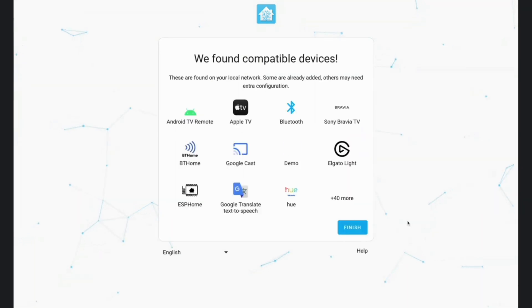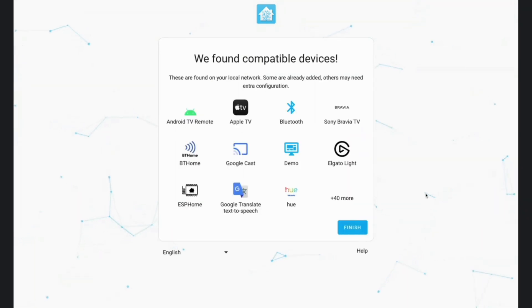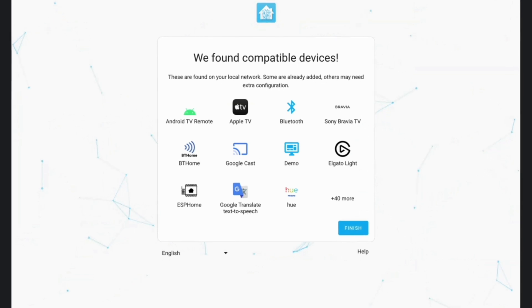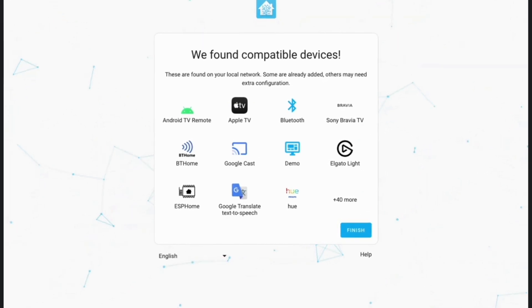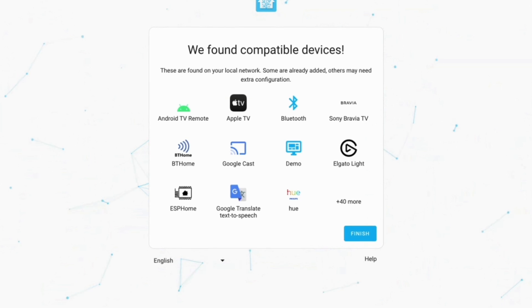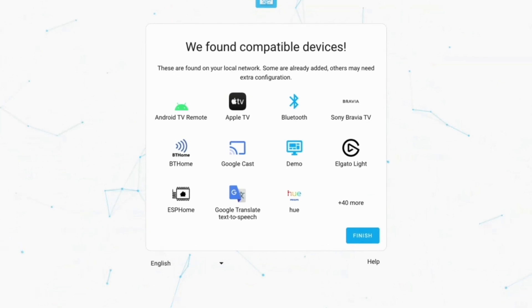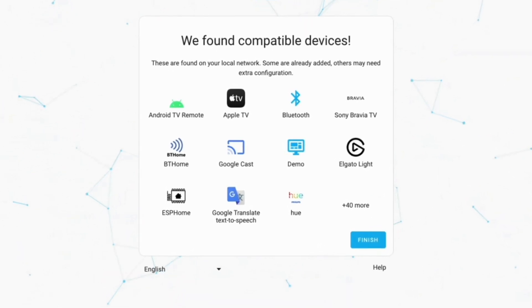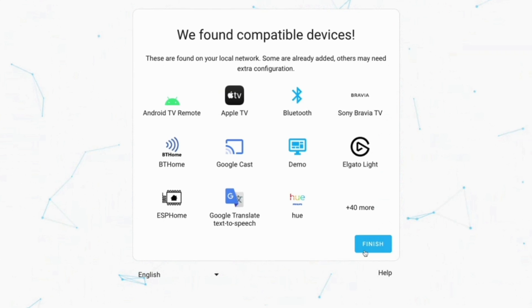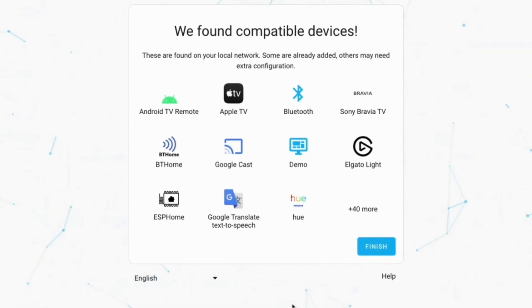All of this is auto-derived from the country that you select. The compatible integrations that Home Assistant finds in your home are just listed, and you can add and configure them at a later stage from the integration section if you wish. Overall, the Home Assistant onboarding has just become a straightforward path to getting your smart home up and running, and that is the main priority.